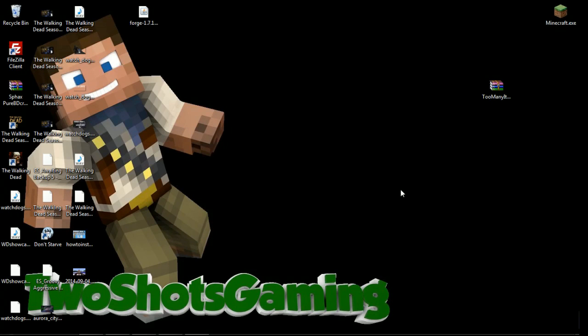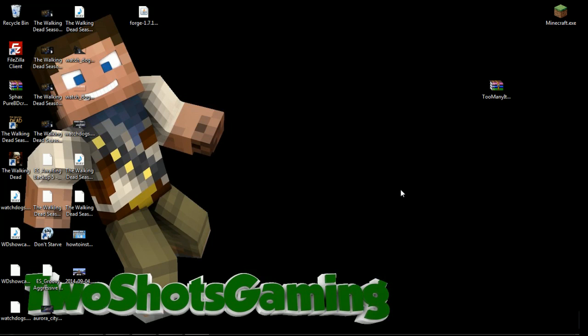Hey what's going on guys, it's TwoShot from TwoShotGaming and today's mod is going to be Too Many Items for 1.8. If this video is the same installation for 1.8.1, 1.8.2, I'll just update the titles. Just follow the steps and make sure you're downloading the right versions that you want.